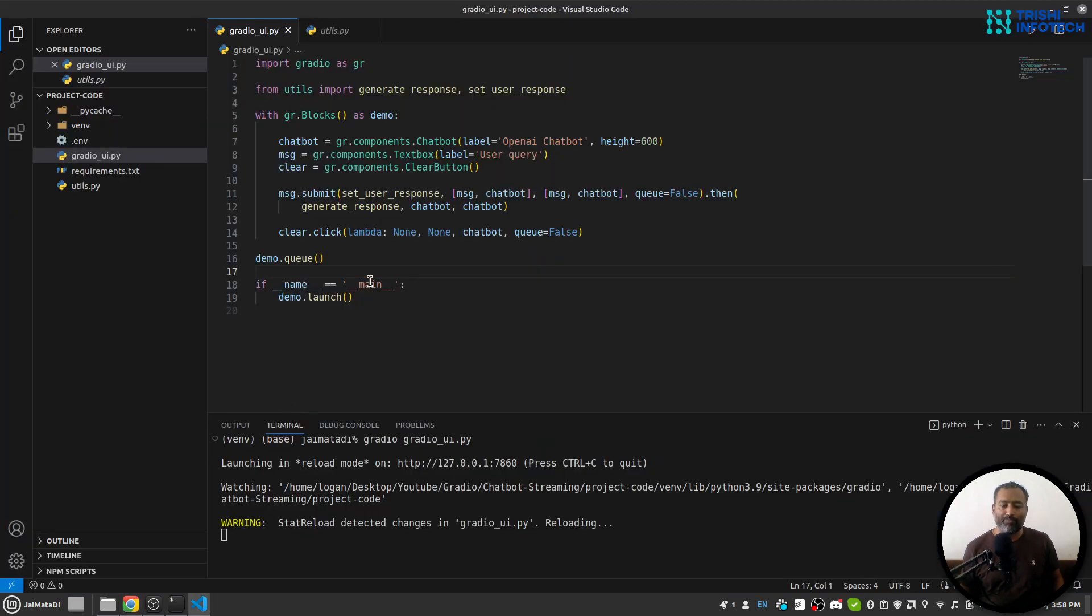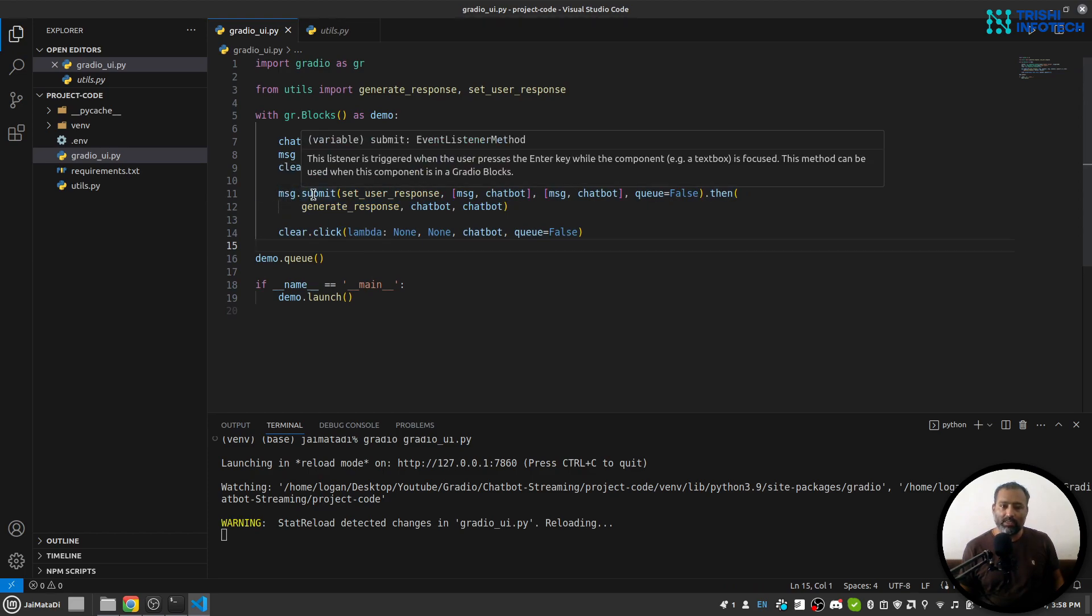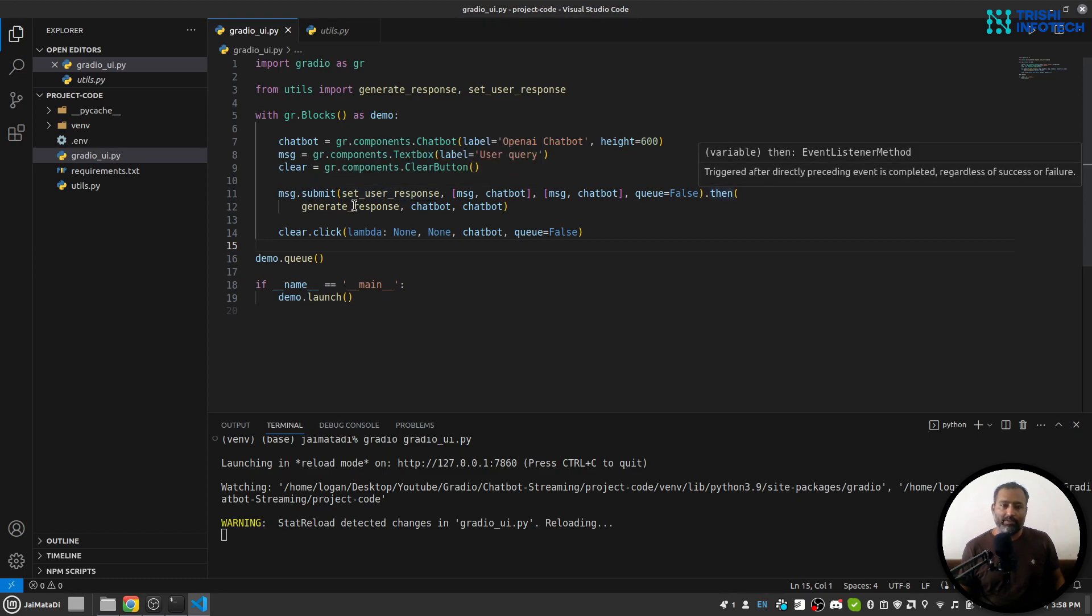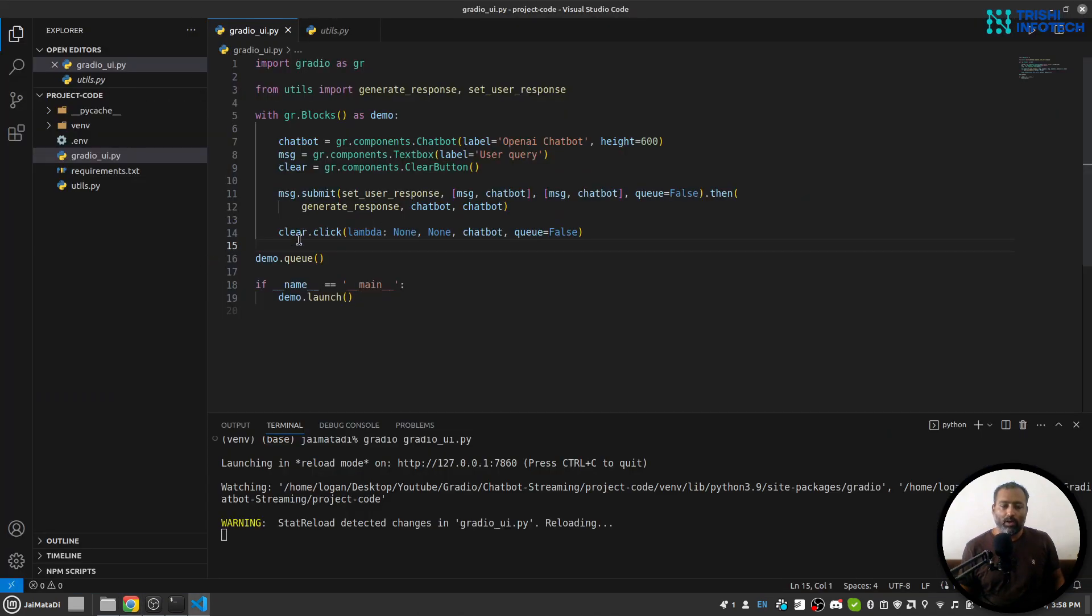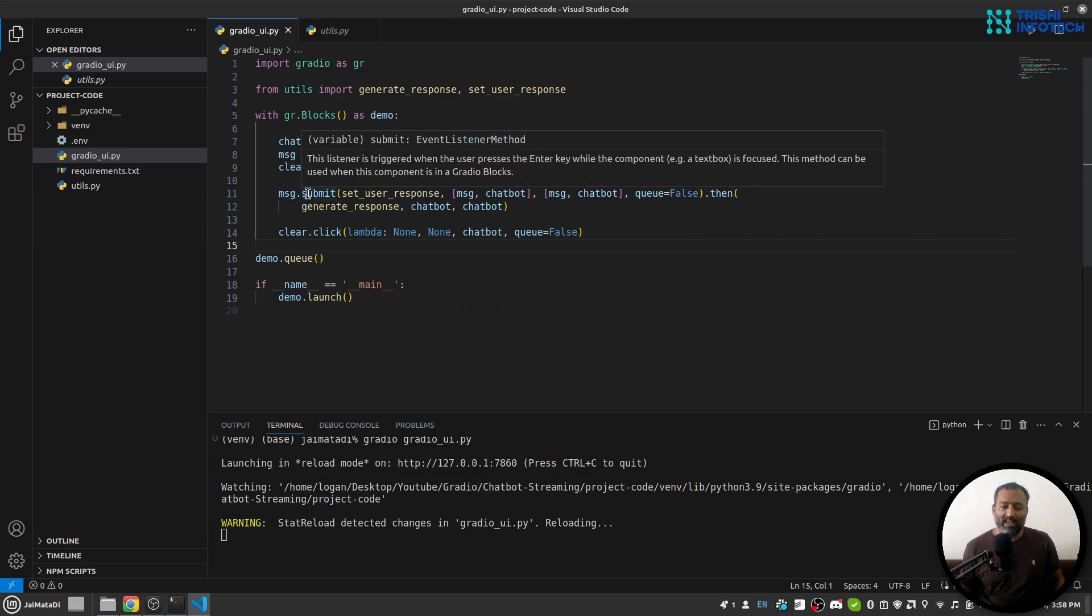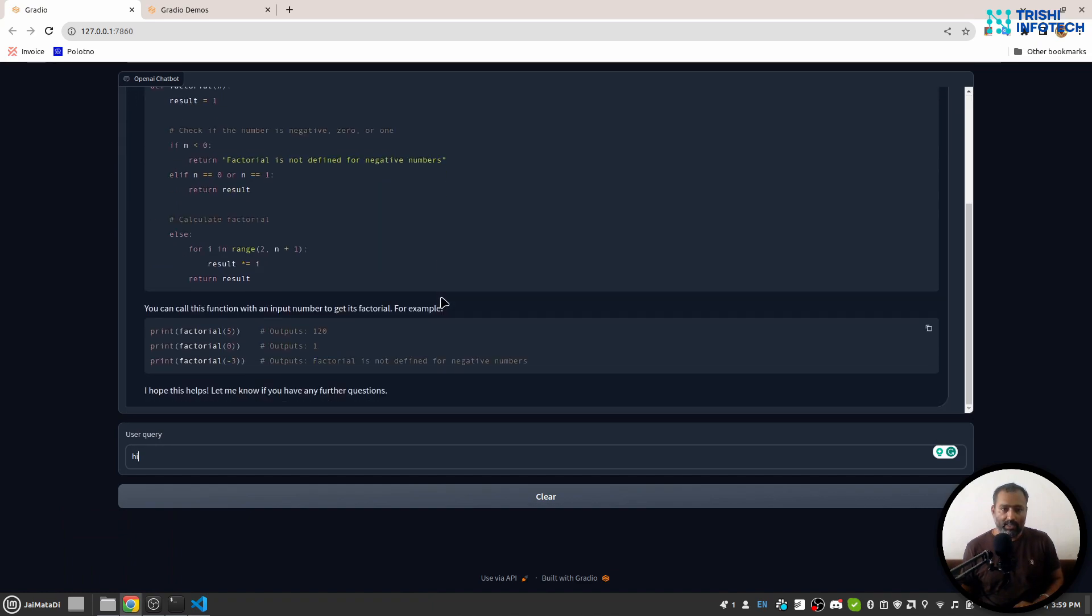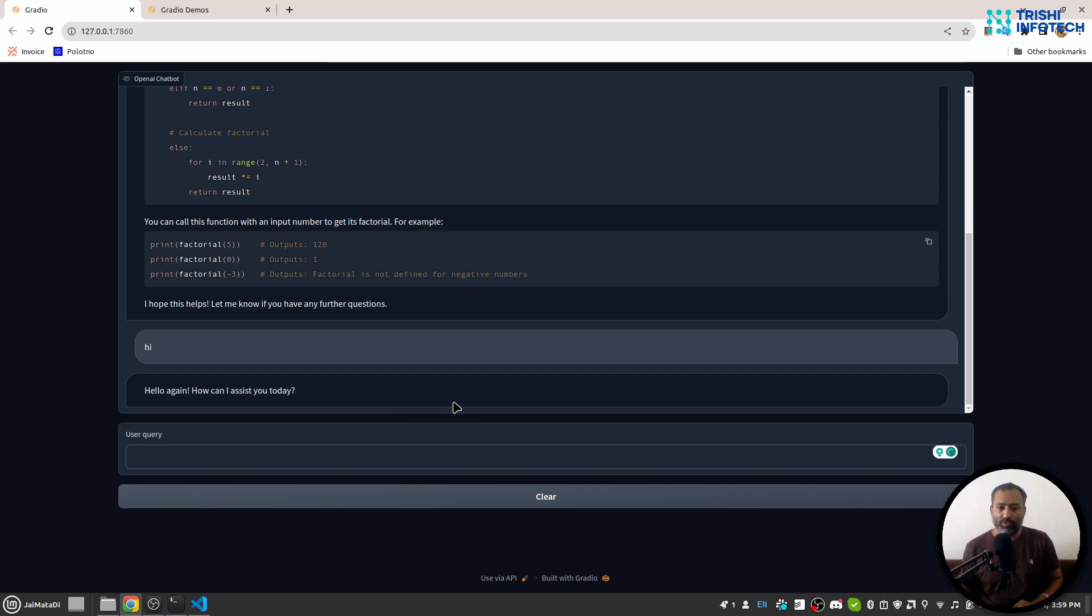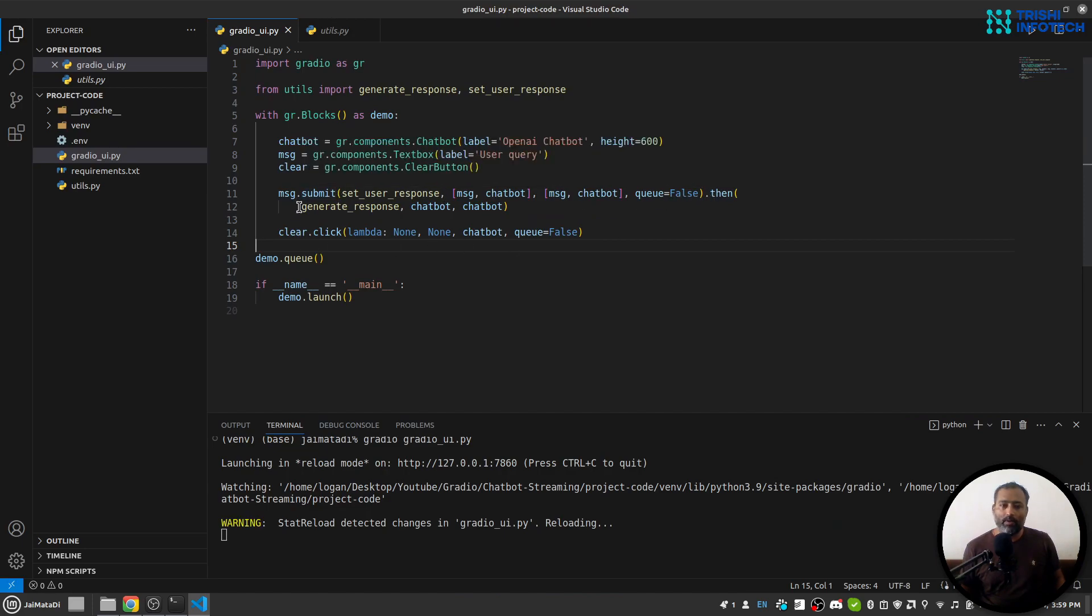I have two methods. First, for message on submit: first set the user response, then generate response and create this streaming option. On clear button, when someone clicks on that, just clear everything. Here, on message submit, first this set_user_response will be called, so it will set the user response like this. First, when I say 'hi', you'll see that my response is set first, and then it was waiting for the bot's response, and it has streamed the response as well.